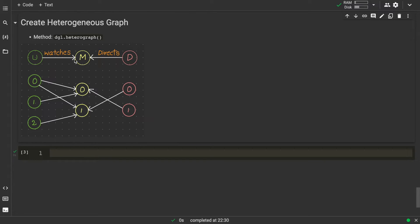Here, U refers to users, M refers to movies, and D refers to directors. The relations are: users can watch movies — that is one relation — and directors can direct movies — that is another relation. So we have three different entities: users, movies, and directors, and two different relations. The total number of nodes is seven and between these nodes we have six edges total.